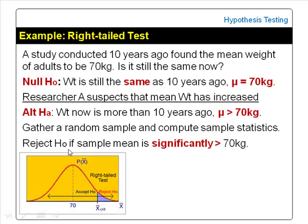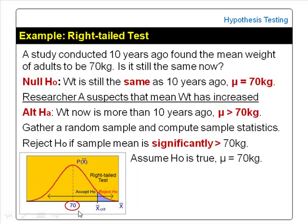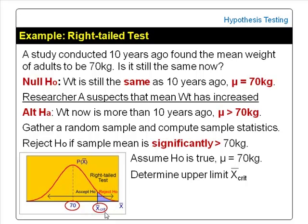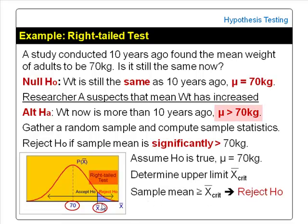In hypothesis testing, we assume the null hypothesis to be true — that is, the mean weight of adults is 70 kg. A sample from such a population would have a sample mean near 70 kg. The researcher has to determine a critical value, an upper limit denoted by X-bar critical, such that if the sample mean is greater than or equal to the critical value, the difference is considered significant, and the conclusion would be reject null hypothesis — the mean weight now is more than 70 kg, and the test is significant.